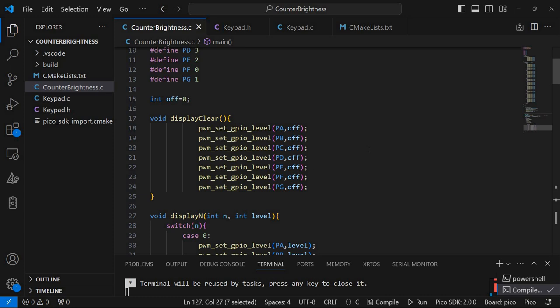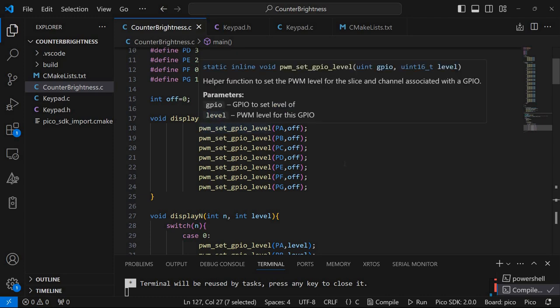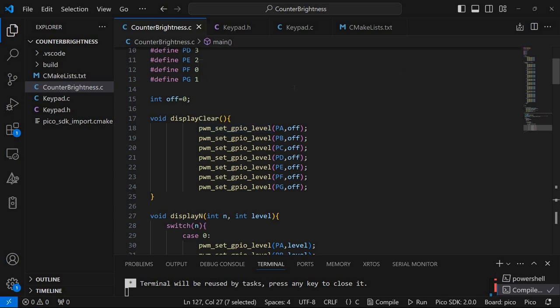So it's here. Basically it will simply set the GPIO level for all the pins associated with segments to zero. So the pulse width modulation level will be set to zero. So they will be turned off.